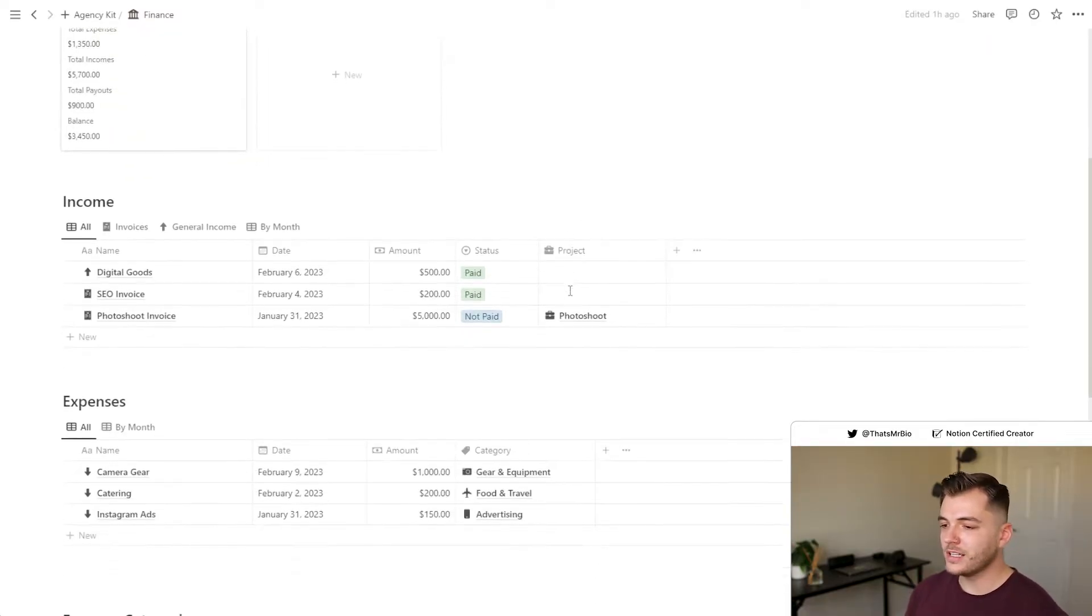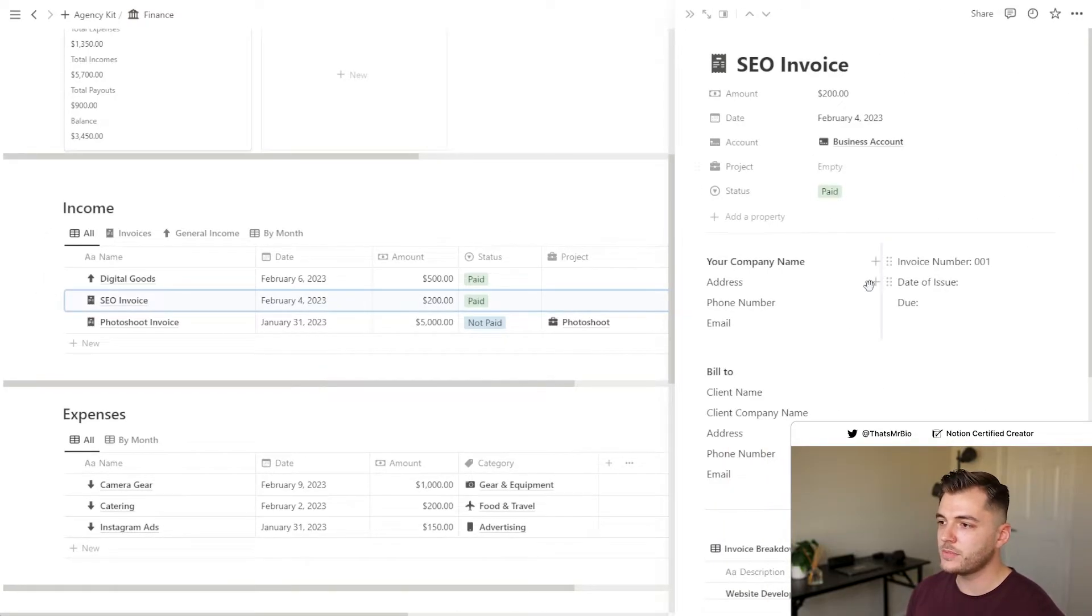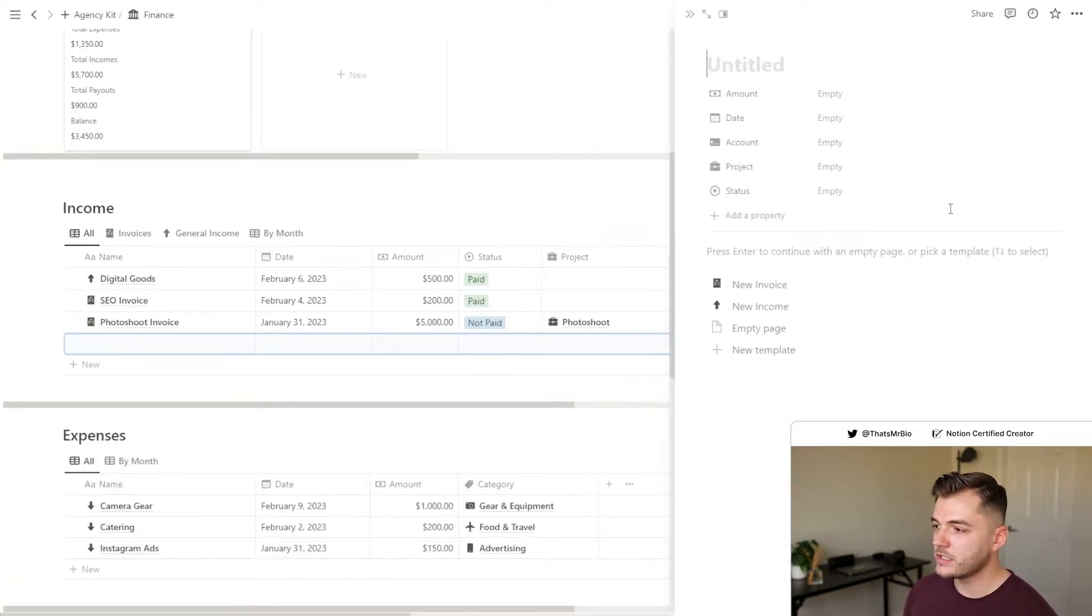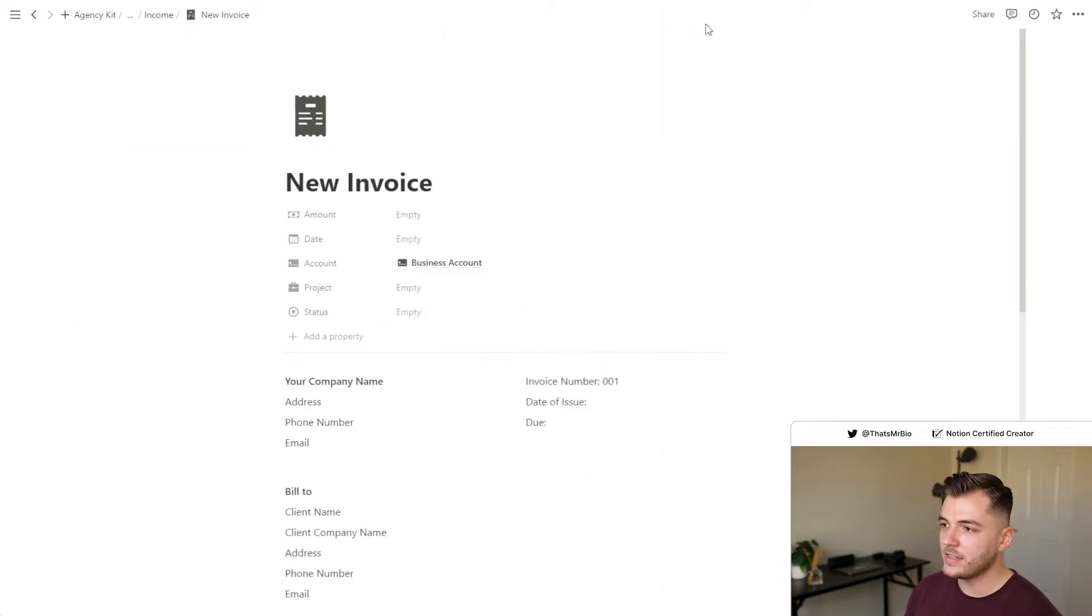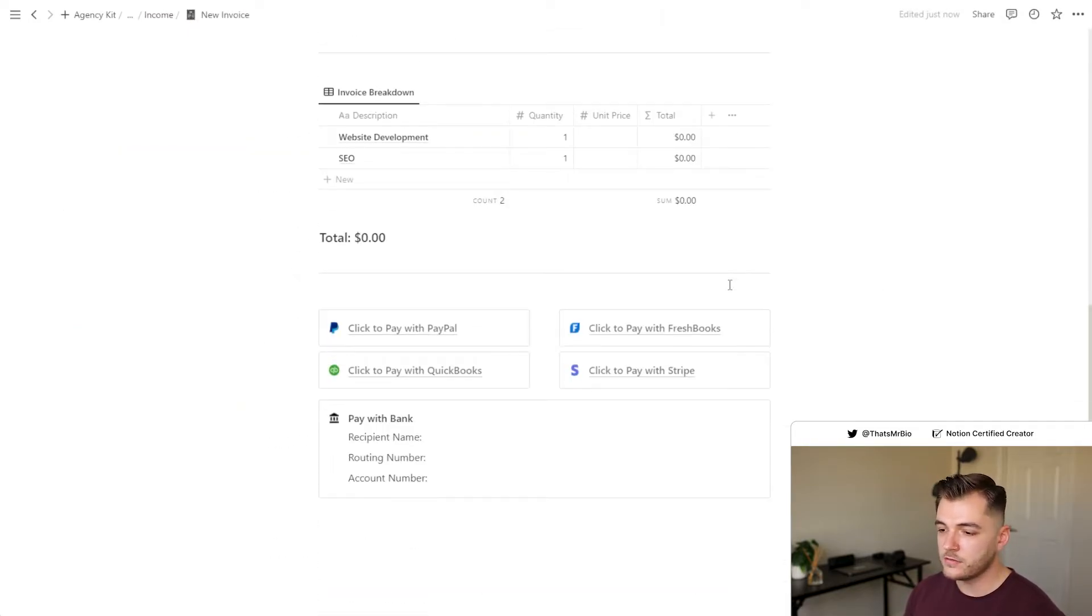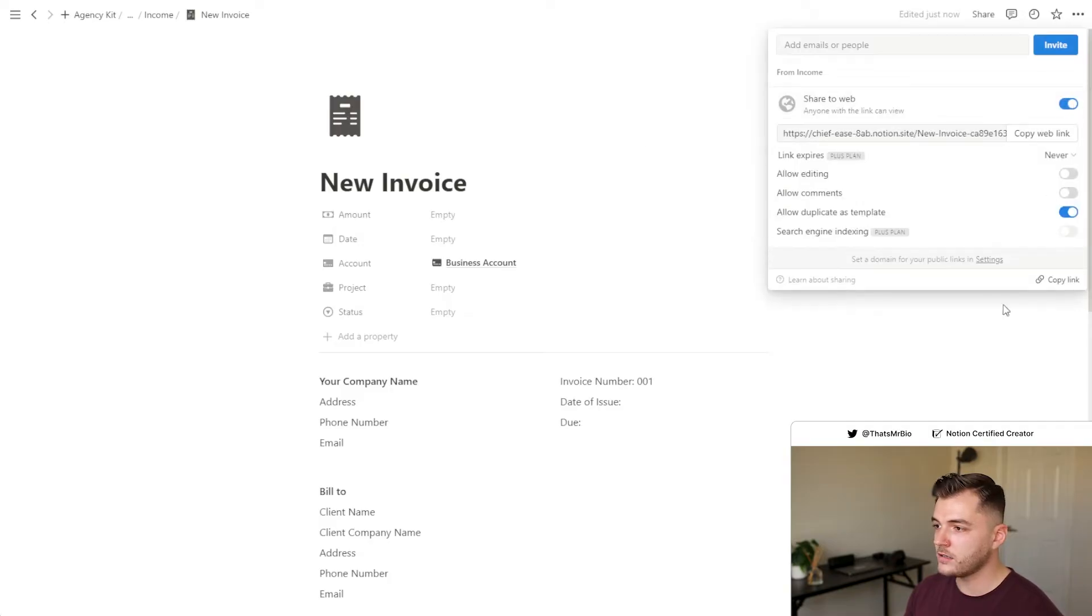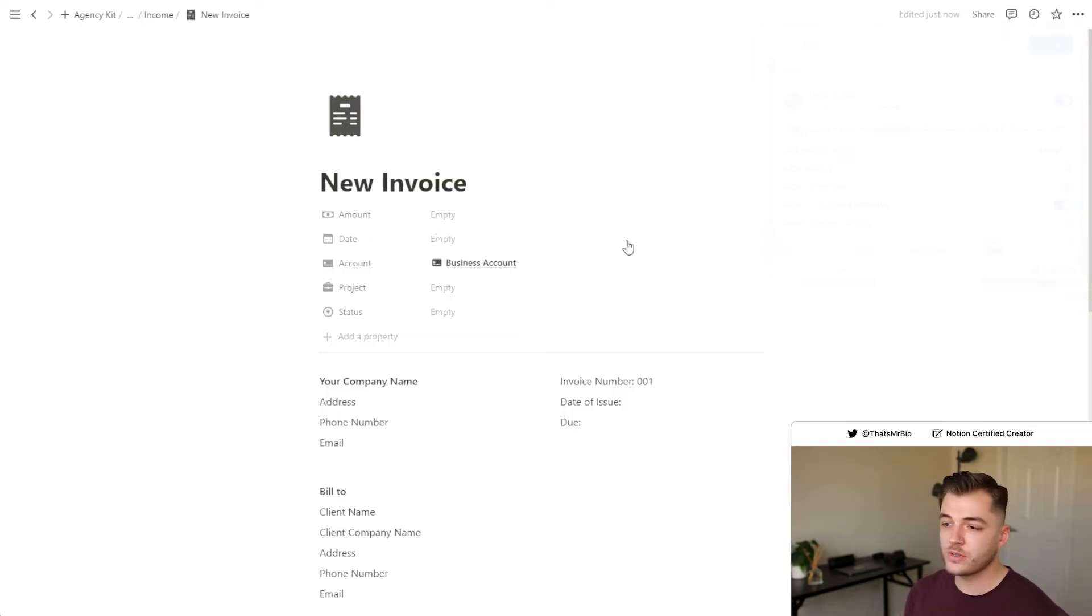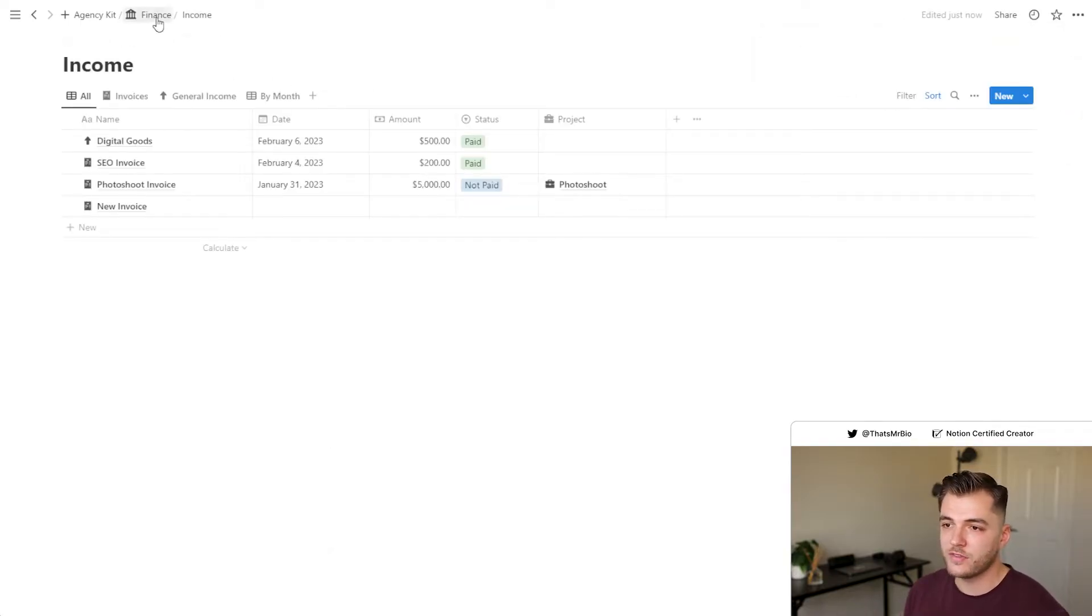Another thing that I really like about this section is that there are already page templates built out for invoices. So whenever you have a new invoice, all you need to do is click this new button right here and then select the new invoice page template. And that is going to load for you all the information that you need to fill out. And then from there, all you need to do is click share, hit share to web, and then you can just share that directly with your client. So this helps save you some money when it comes to finance programs.